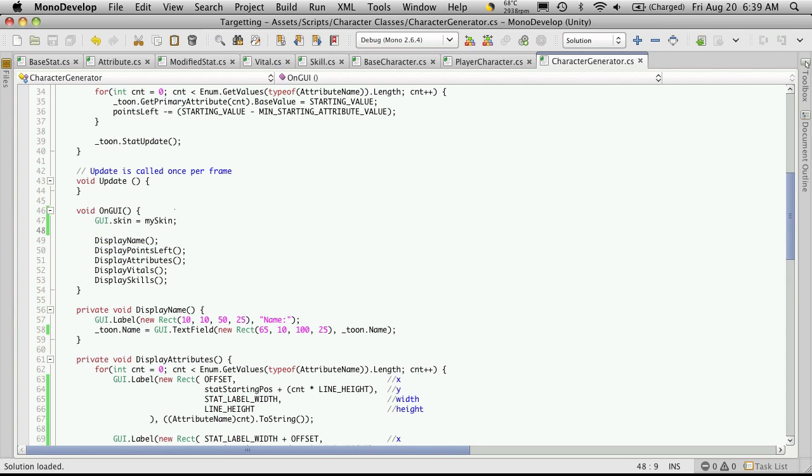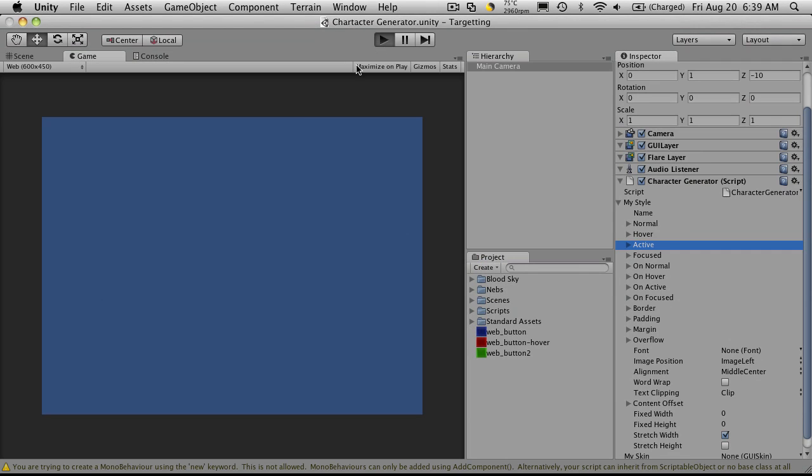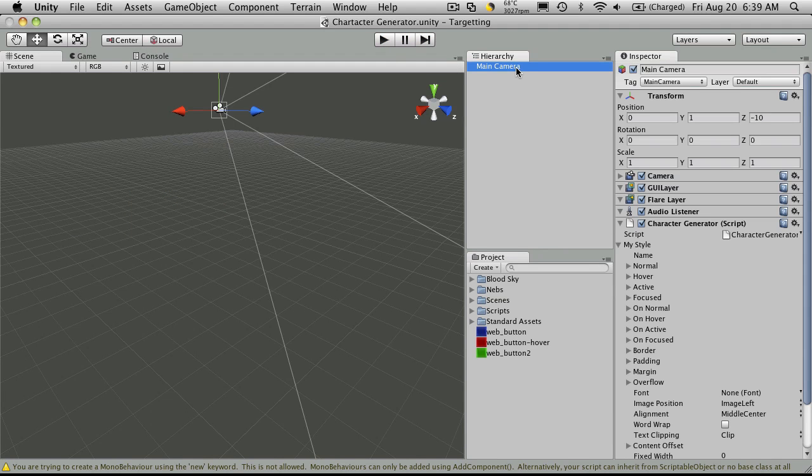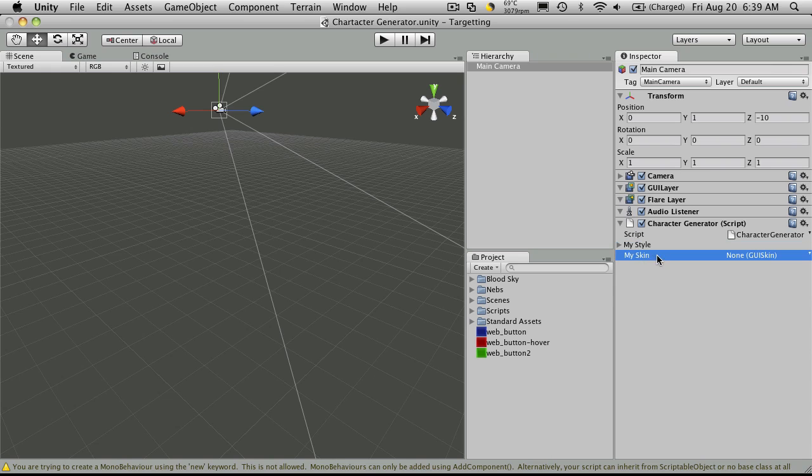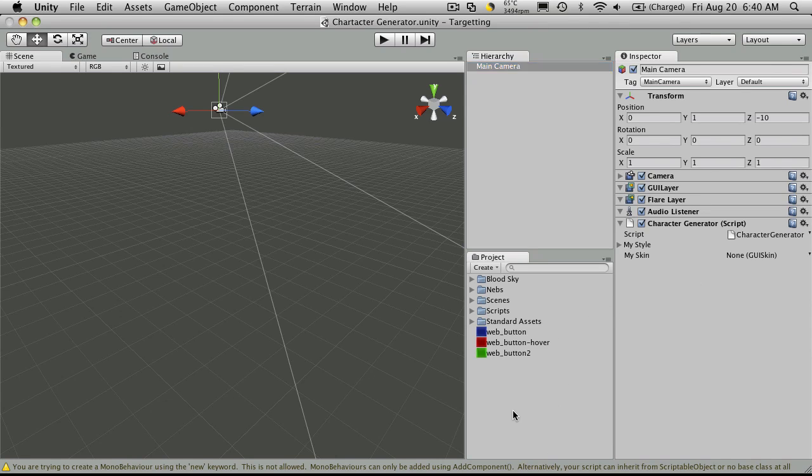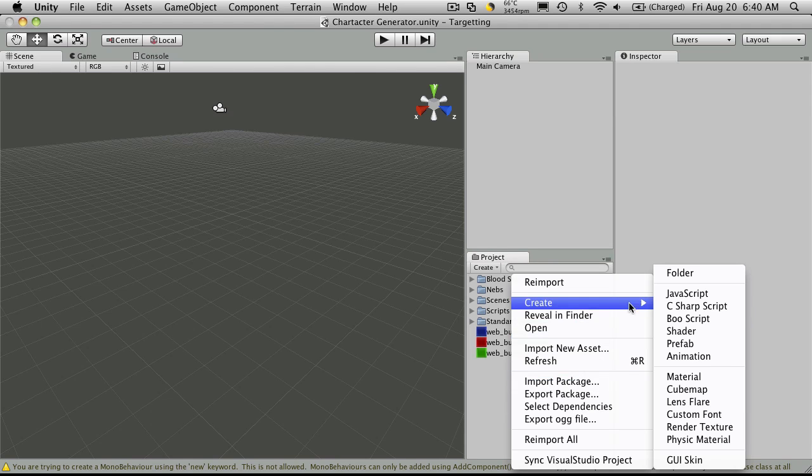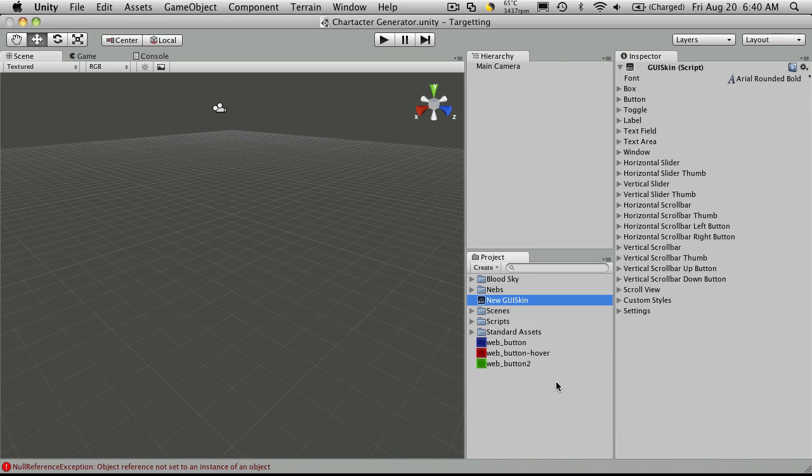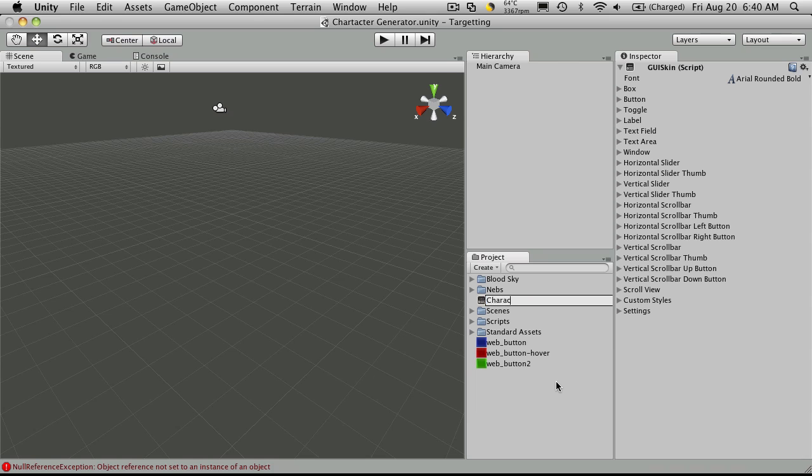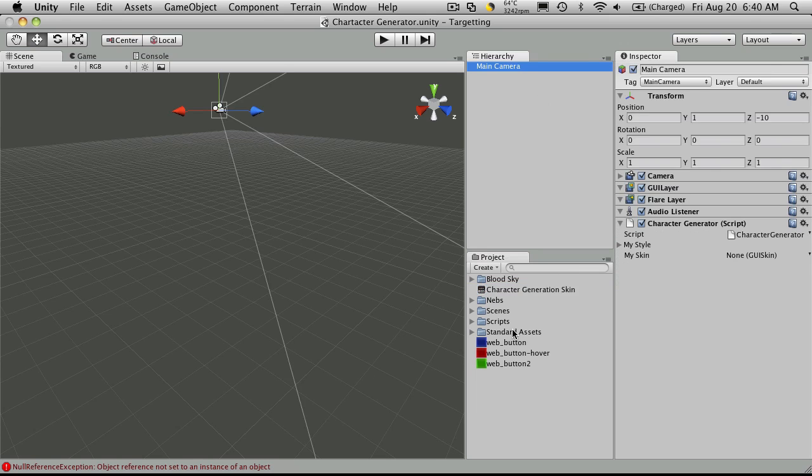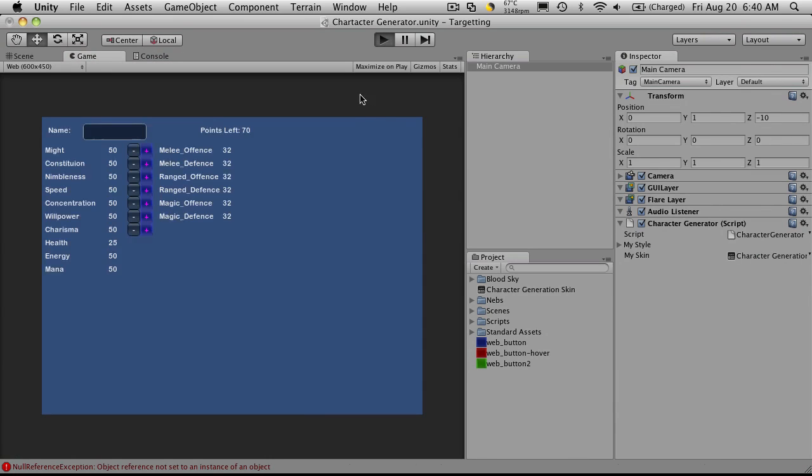Now if we scroll down to the OnGUI function, the first thing you'll want to add is GUI dot skin equals whatever you called your skin. Mine was my skin. So we'll save that off. We'll start it up. And you'll notice nothing's changed. But if you go over to where you have your script stored, we'll close the style. You now have my skin. Now you can add a GUI skin here. Now Unity already has a handful of them already pre-made and they're on their website. But if you wish to create your own, you can come over to your project window. Right click, create GUI skin. And then name it what you want. So I'm going to call this one character generation skin. And if you do have enough of them, you probably should make a folder. But I'm just going to have the one. So I'm just going to add that here. And if we hit play,